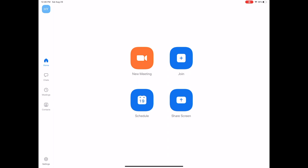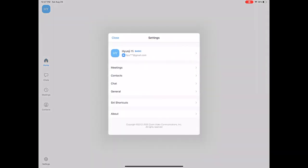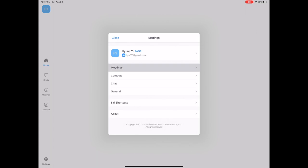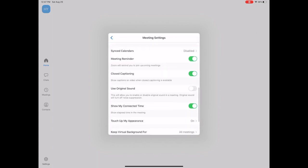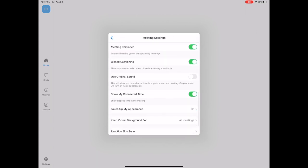So this is what the home screen will look like on the iPad. You'll find the settings on the bottom left, click on settings, and then go into meetings. Then you're going to scroll down and find where it says use original sound and make sure that function is on.